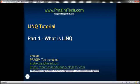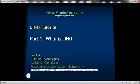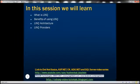This is part one of the LINQ tutorial. In this video, we'll discuss what LINQ is, benefits of using LINQ, LINQ architecture, and different LINQ providers that are available.